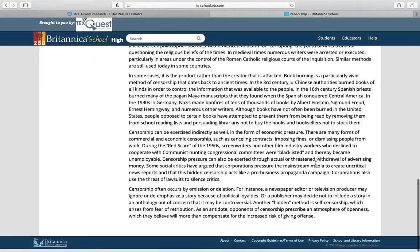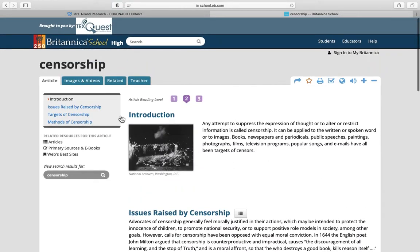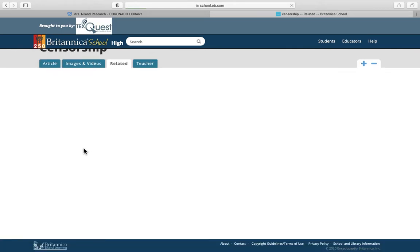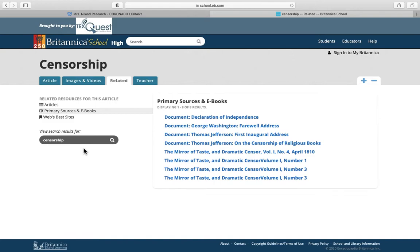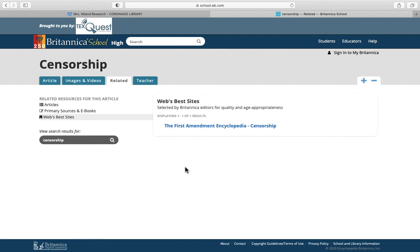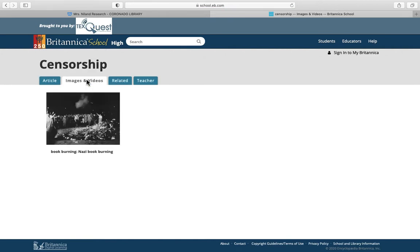Basically this gives you a good overview of your topic. You can also click on related articles, primary sources, and ebooks they might have about censorship, and websites. The websites we can't guarantee where they're from, but they might be helpful. Also articles and images.